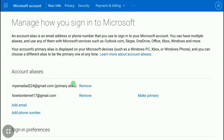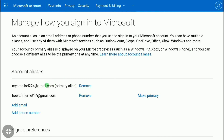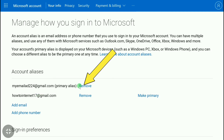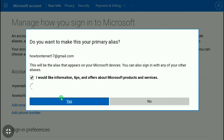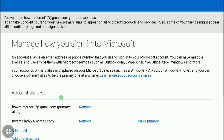Once you've verified your new email address, you will come to this page. Here you can see your old email address and your newly added email address. To remove the old one, first click 'Make Primary' next to the new email, then click 'Yes' to confirm.